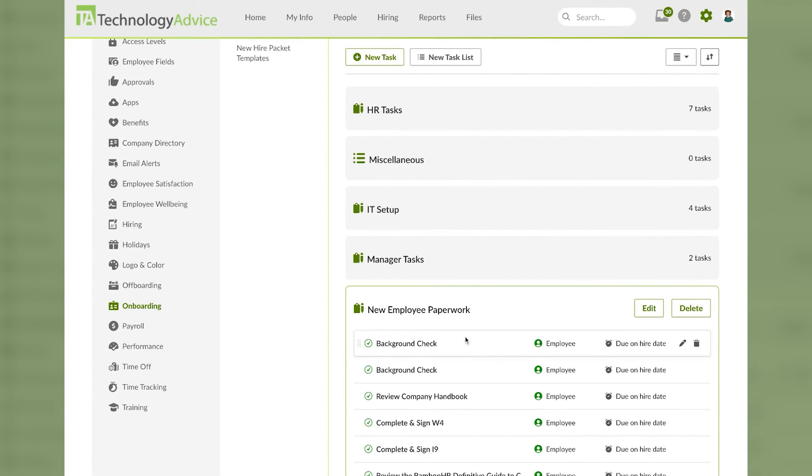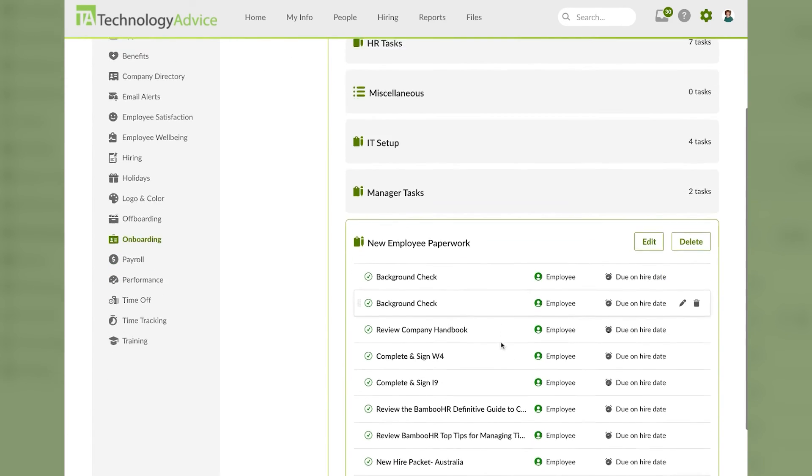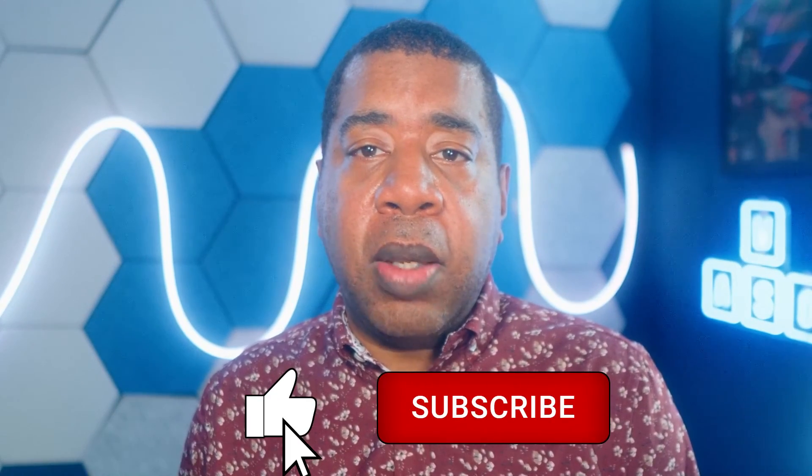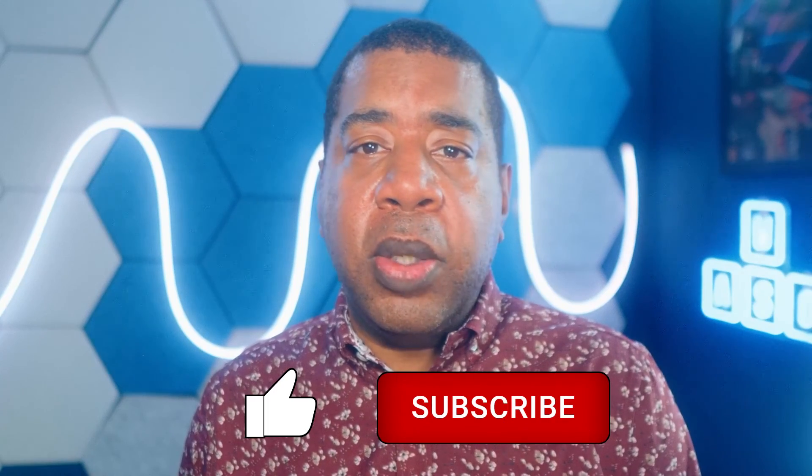Thanks for watching this how-to video of navigating BambooHR's onboarding workflow. Visit our website for more info on BambooHR or a bunch of other HR tools at technologyadvice.com. If you like the video, like it and subscribe. Do the YouTube things, you know what I'm talking about. See you next time.